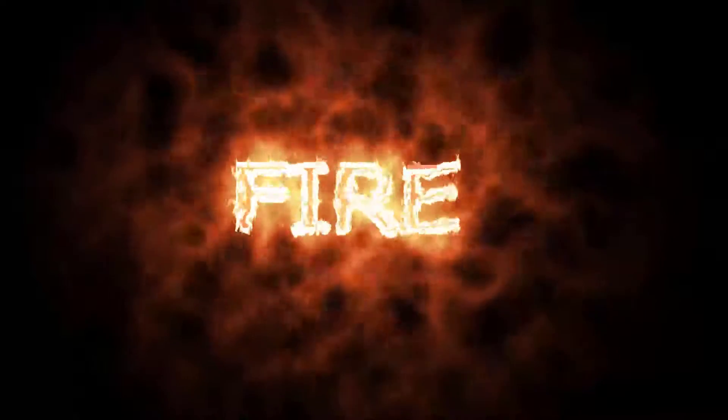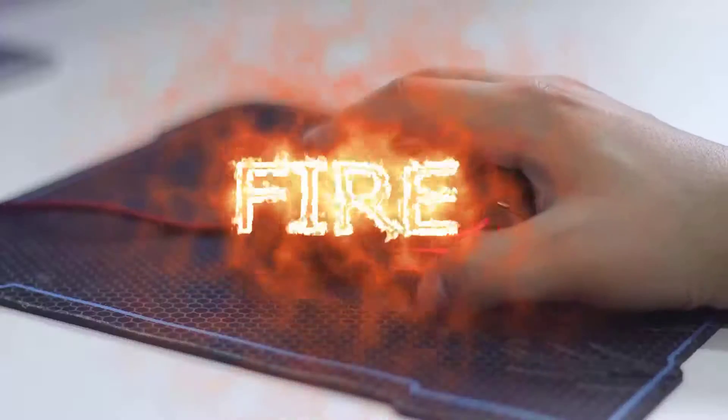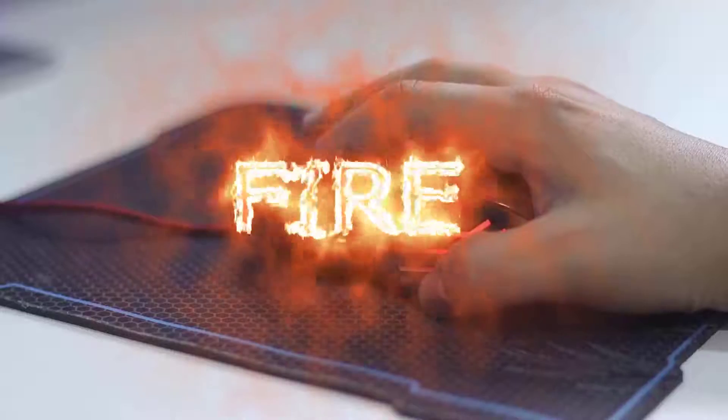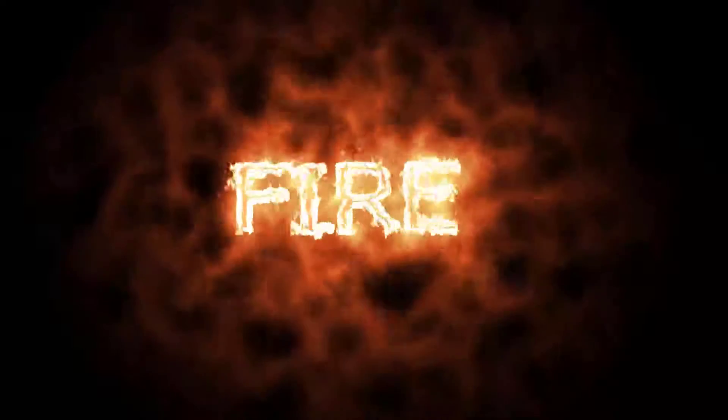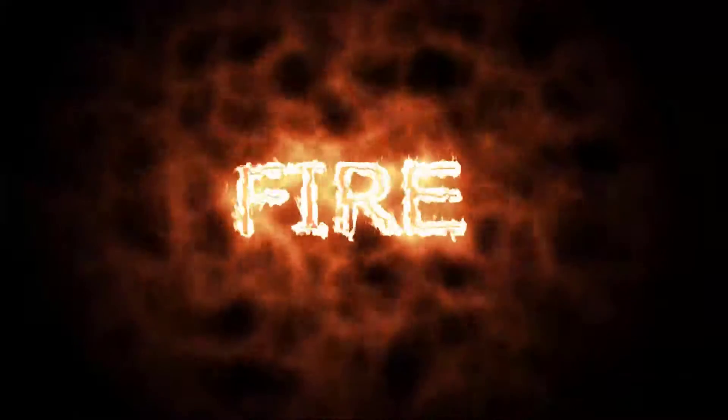Hey guys, welcome to my new After Effects video. In this video I will show how to make fire text animation with Saber plugin. Let's get started.